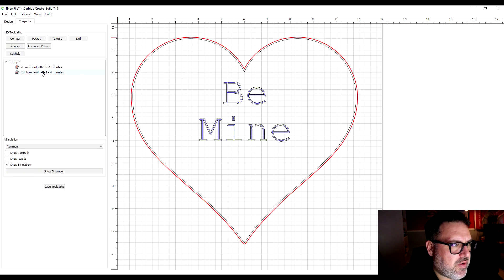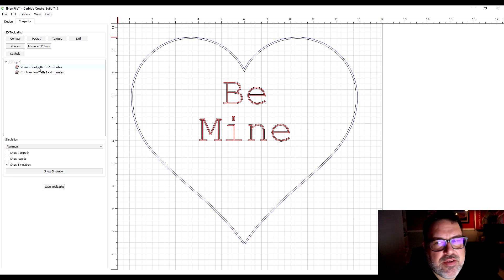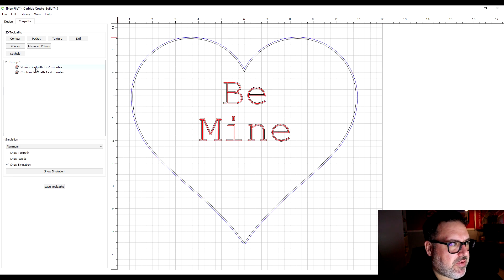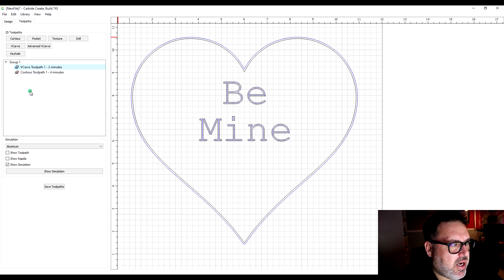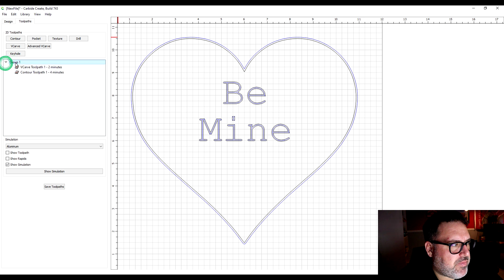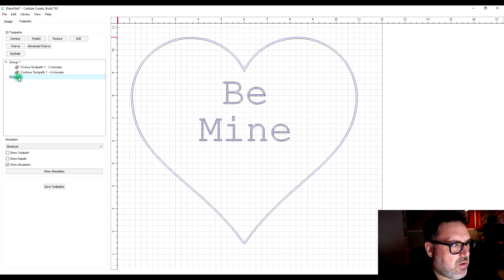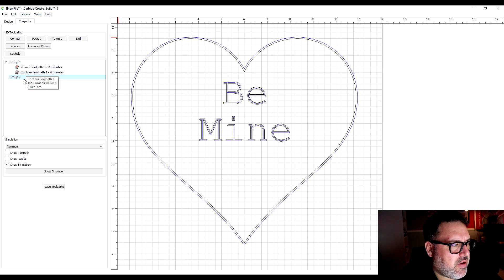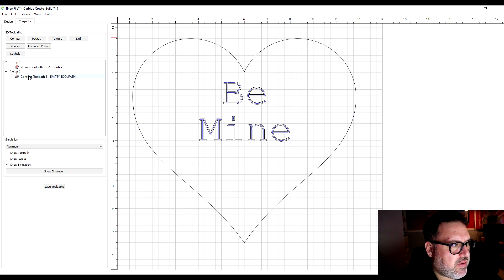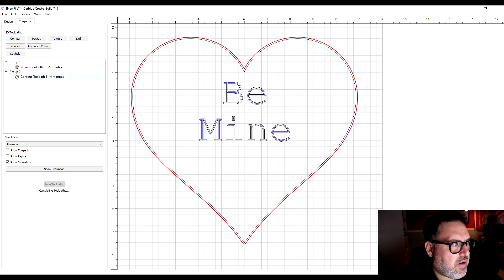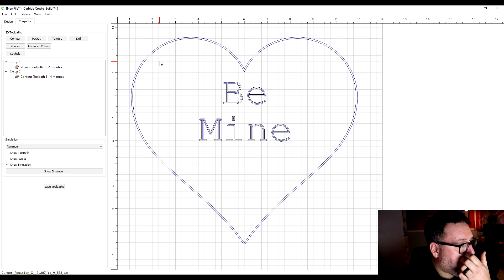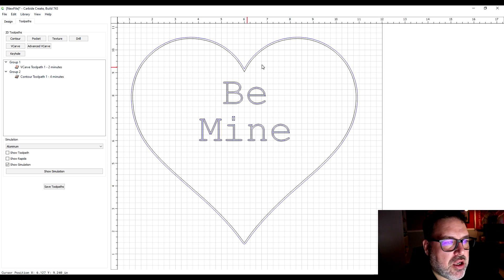We have two different cuts now. We have a tool change here. The way you have to handle the tool change, and this took me a little bit to figure out, is you have to create another group. One group is going to be for your V-carve, the other group is going to be for your contour.